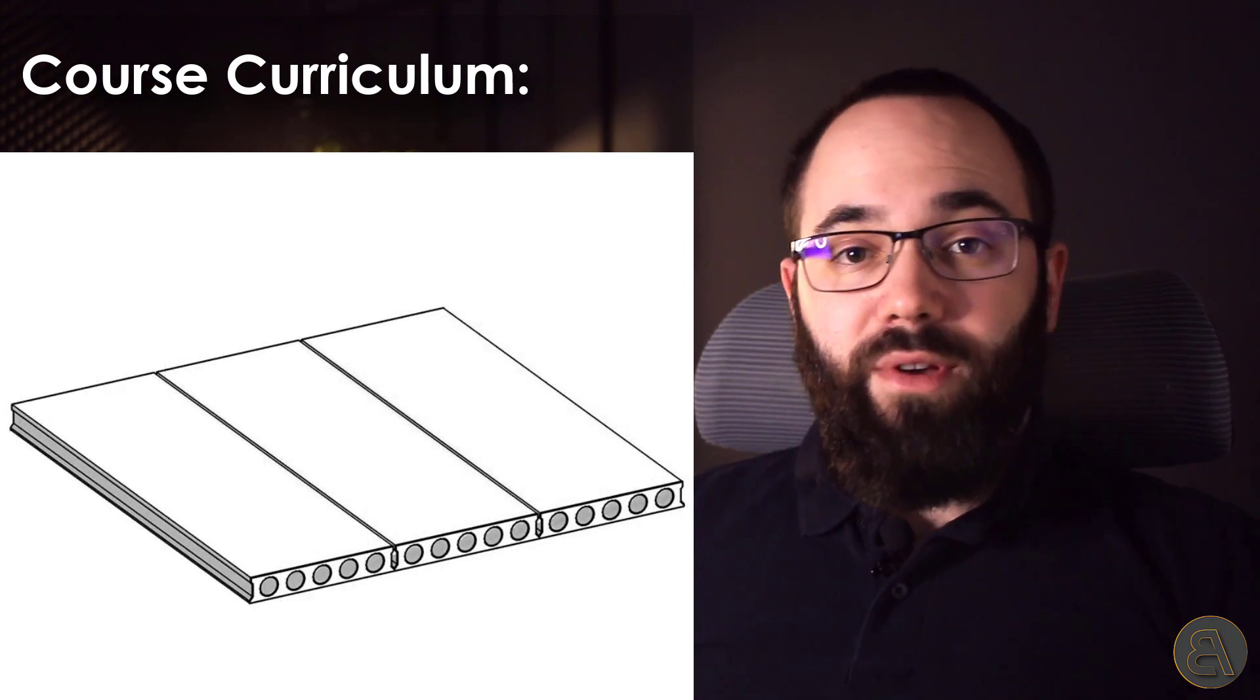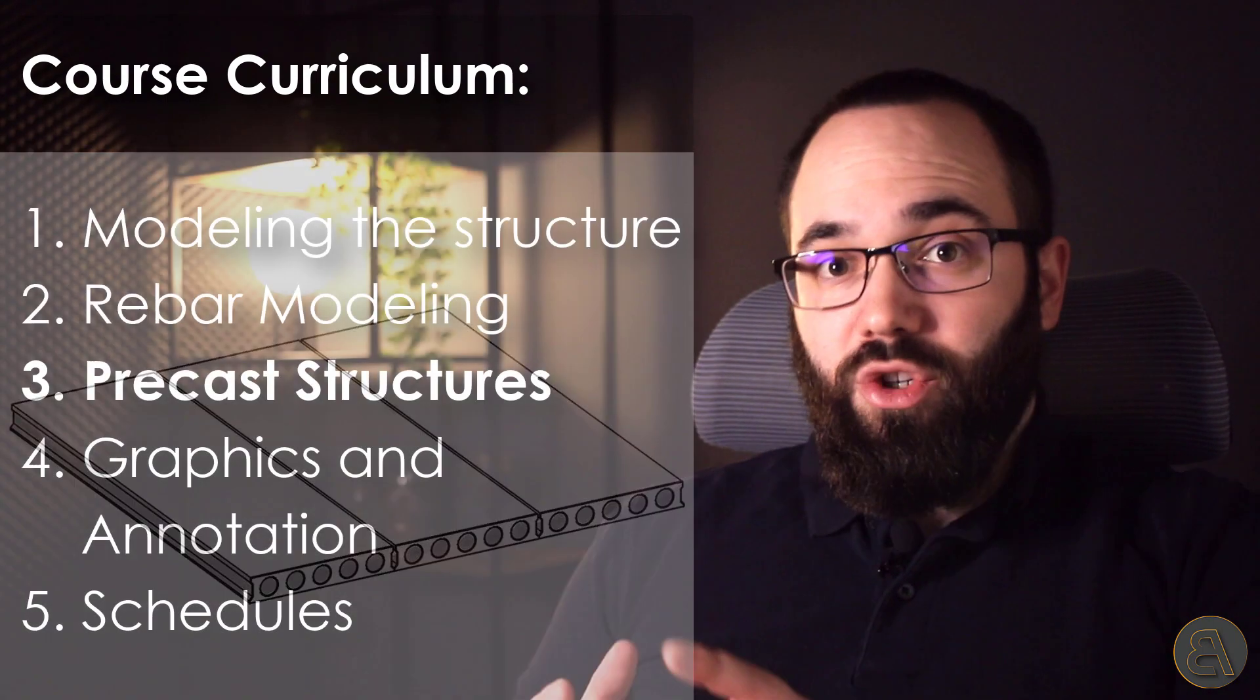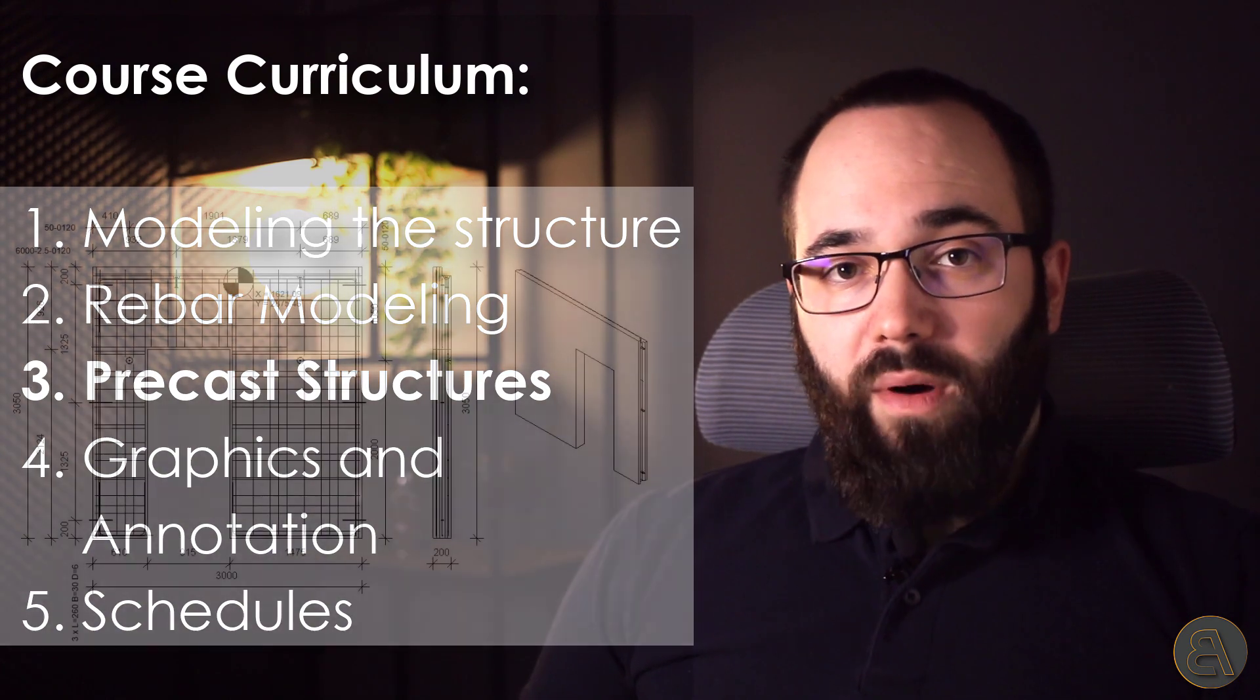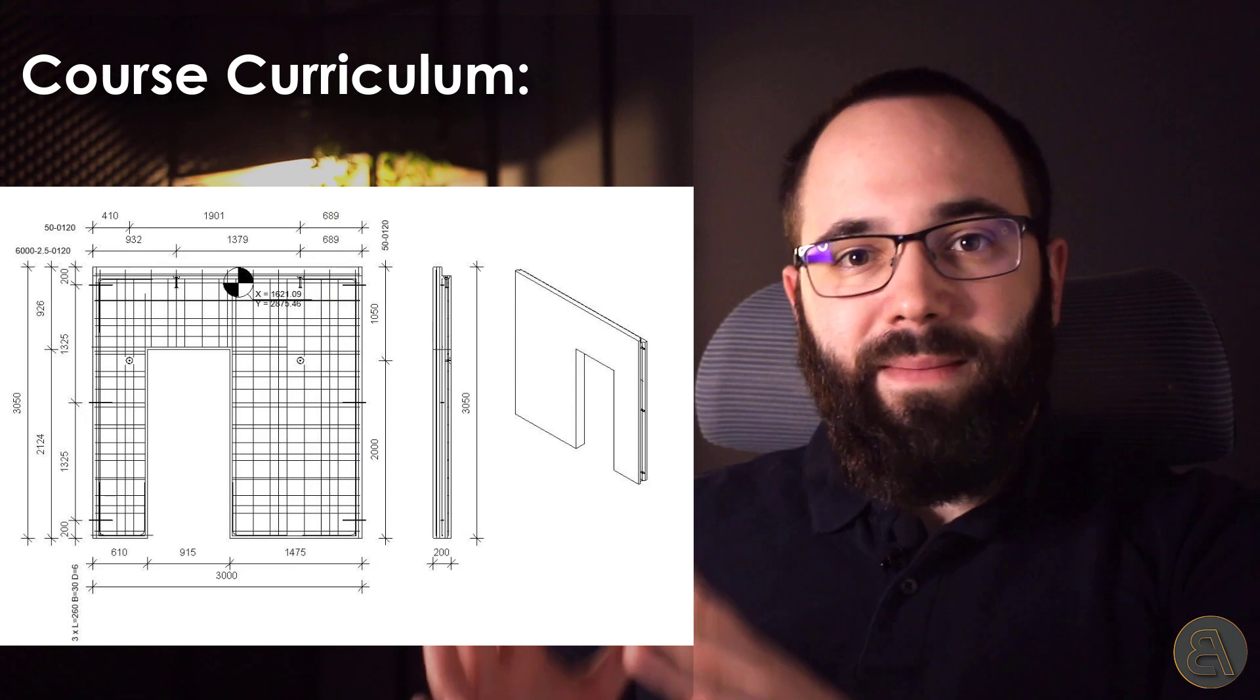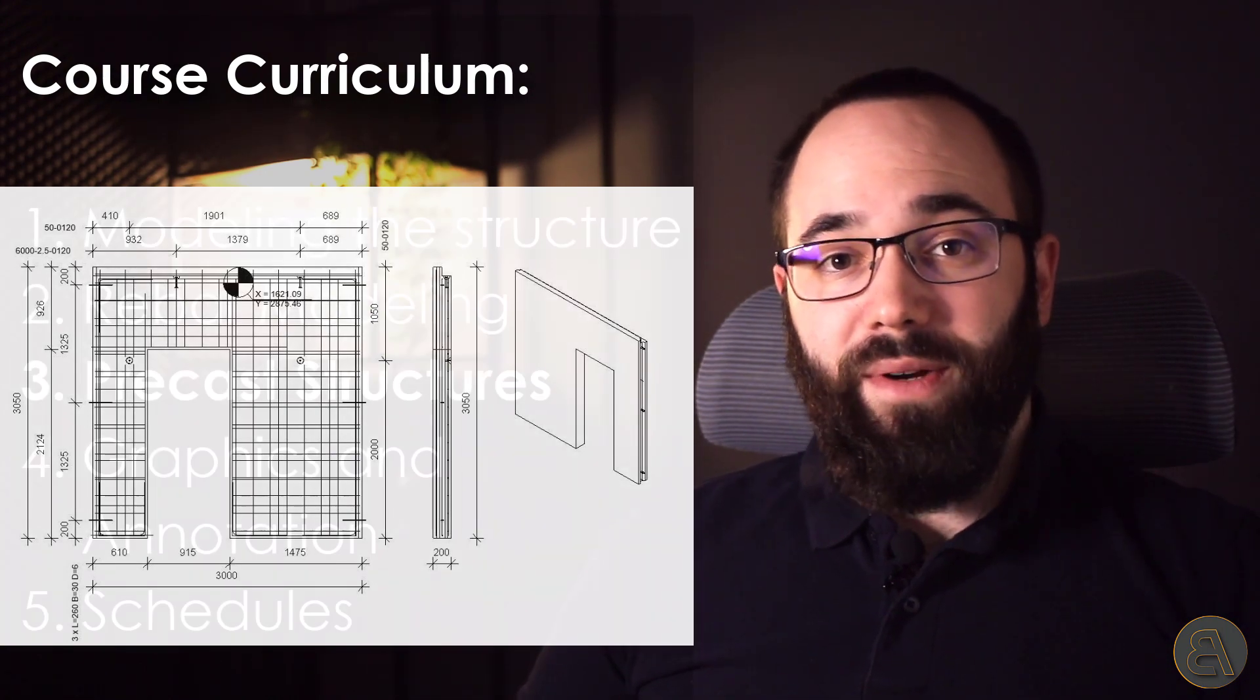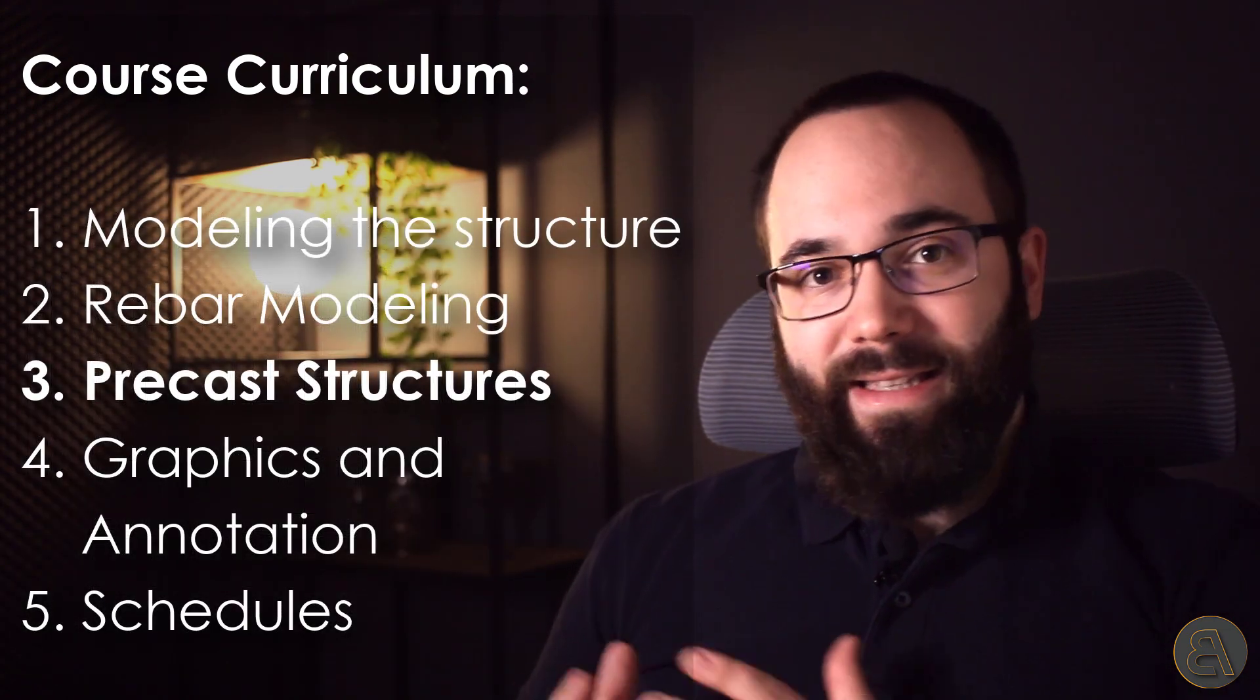So I show you how you do that, how you set everything up, and what do all of those settings change? What do they do on the actual model? And then finally, we're going to be creating some shop drawings. Again, it's going to be the same approach, where we customize all of the settings, and then it's just one click, and Revit is going to generate shop drawings for you according to all of the adjustments and settings that you've already set up.